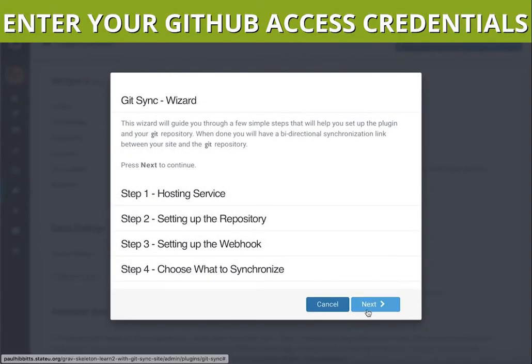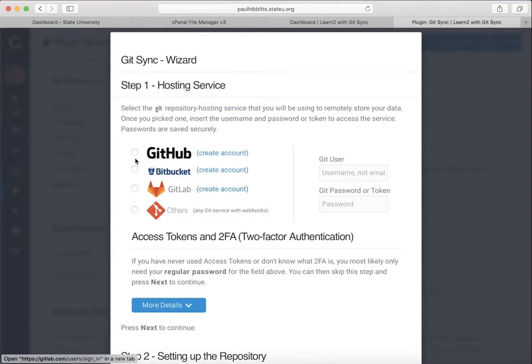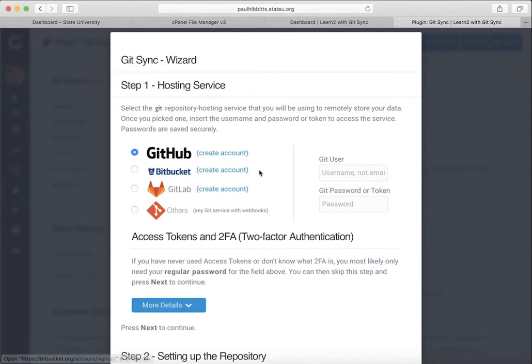There's a four-step process to getting everything set up, and the first step is to log in to your hosting service. In our case, we're going to use GitHub. However, you can use Bitbucket, GitLab, or any other Git service with webhooks enabled.